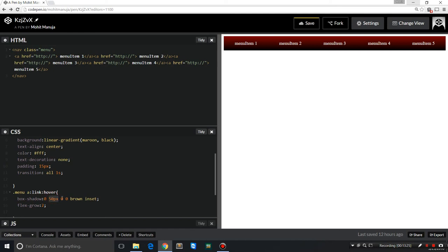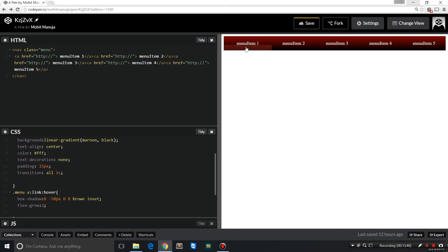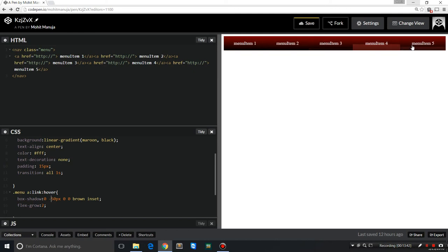So the change between the link and the link:hover is what's going to get affected. The only change we created is the box-shadow going inside. Inset means inside, the color brown. We have not used any spread, any radius, or any x displacement. We've just used the vertical or y displacement, 50px, going from top to bottom. If I say minus 50px, it will go in the other direction. See that?